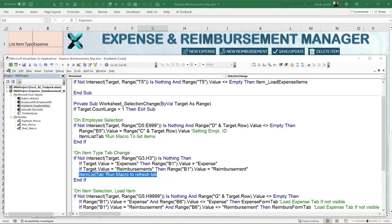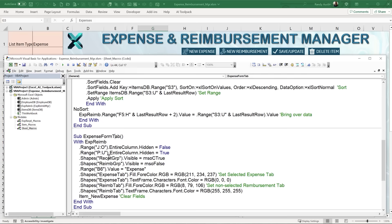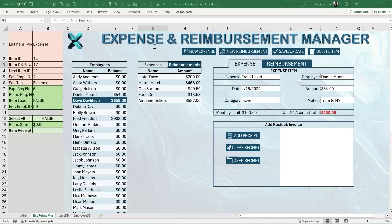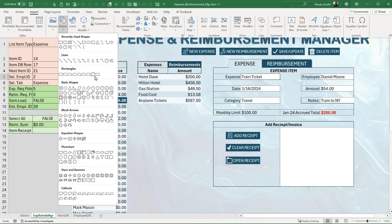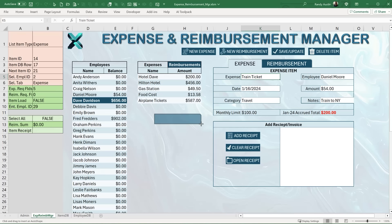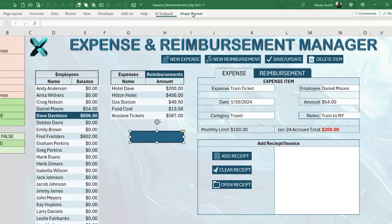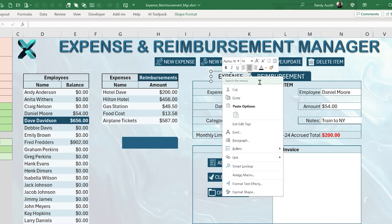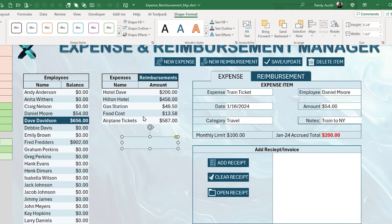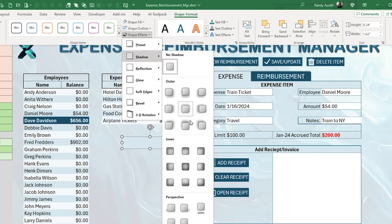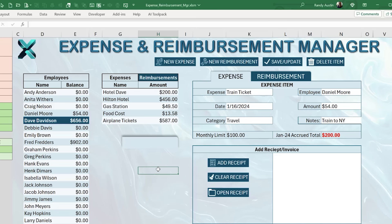The tab shapes themselves are single-corner rounded rectangles — found in Insert > Shapes. To style them: remove the shape outline so colors blend seamlessly, apply a theme color fill matching the surrounding area, and add a shadow effect under Shape Format > Shape Effects > Shadow. I chose a shadow style that doesn't appear on the lower edge, so the active tab blends into the content area below it.